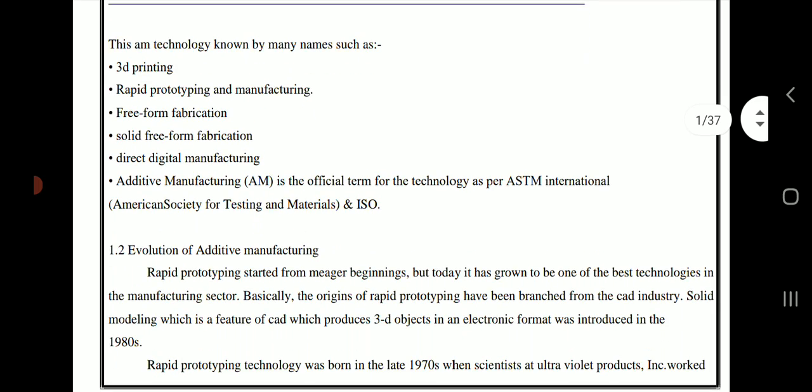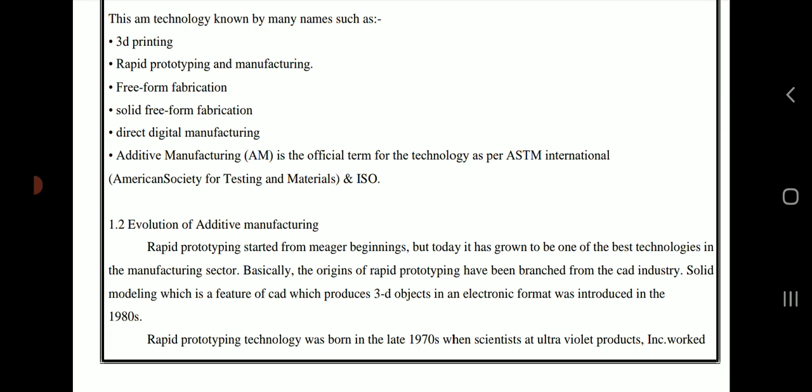This additive manufacturing technology is known by many names such as 3D printing, rapid prototyping, free-form fabrication, solid free-form fabrication, and direct digital manufacturing. Additive manufacturing is the official term for the technology as per ASTM International (American Society for Testing and Materials) and ISO.